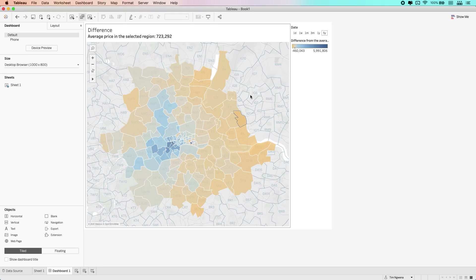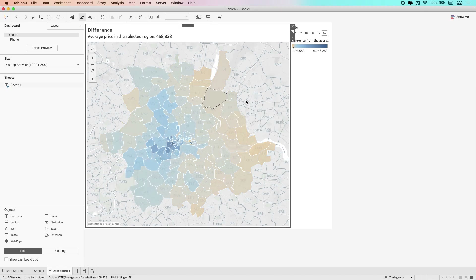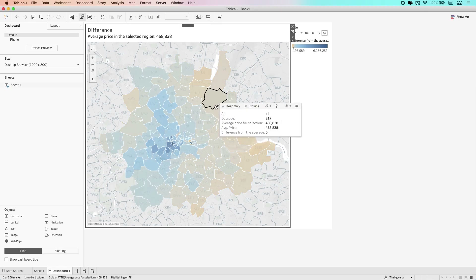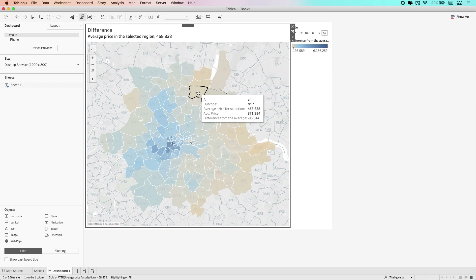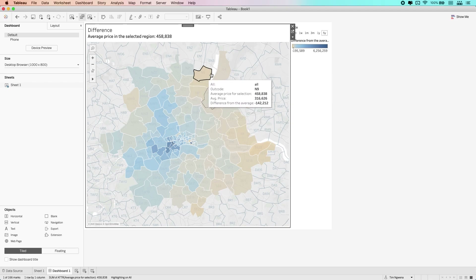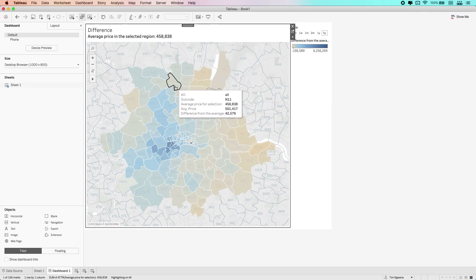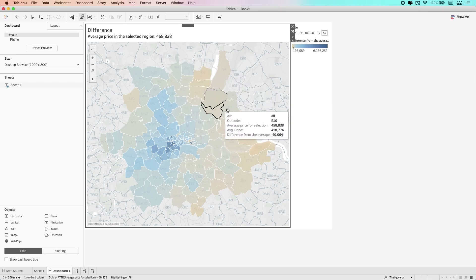It's already using a capability called set actions. So if you're familiar with set actions, you already know how this works. If I make a selection, it changes the context of my visualization and the price differential is now being compared against this one — E17. And if I hover around, you can actually see the tooltip updates to show you the differences in the different prices.